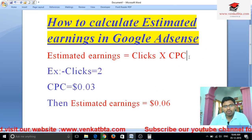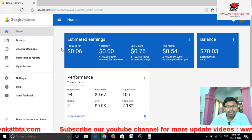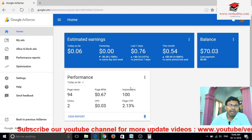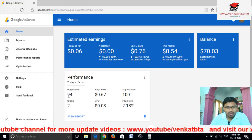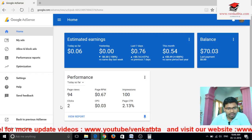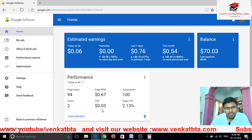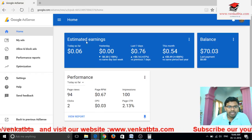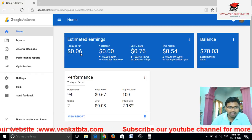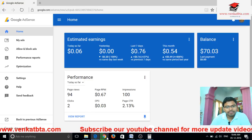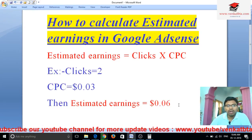Okay friends, now go to the Google AdSense account page. See here, this is the Google AdSense account page. Now go to clicks — see here, there are two clicks and CPC: cost per click 0.03 dollars. Then estimated earnings — see here, today so far 0.06. This way we can calculate estimated earnings in Google AdSense.